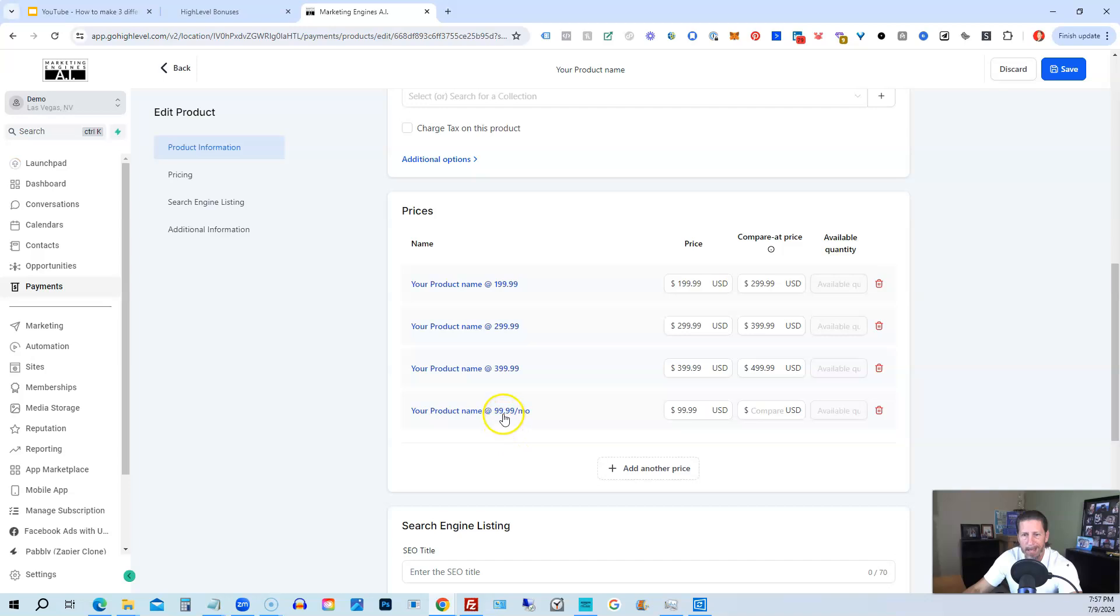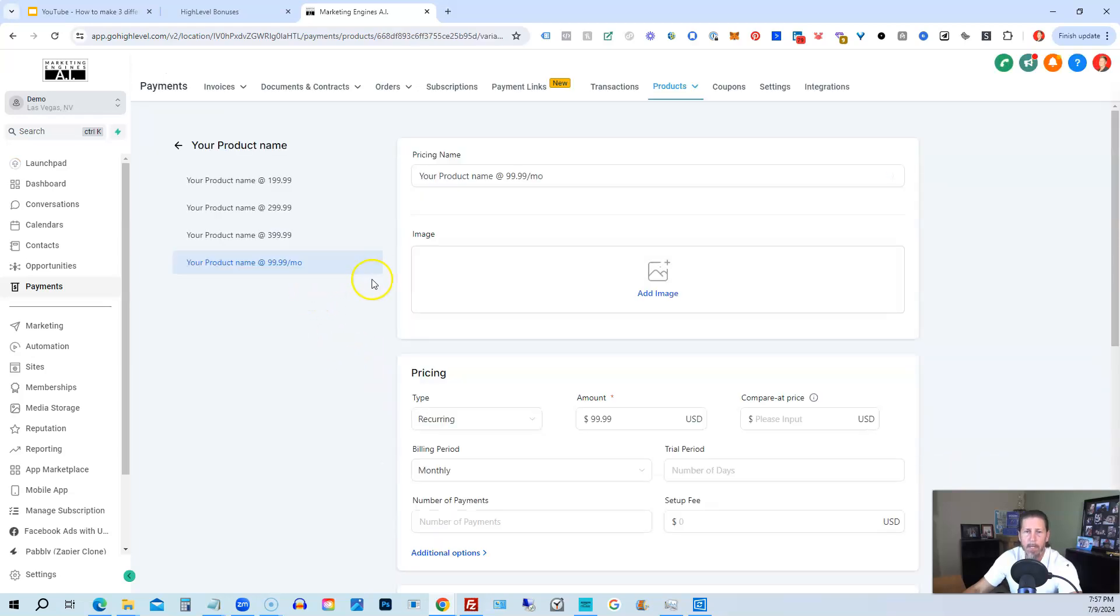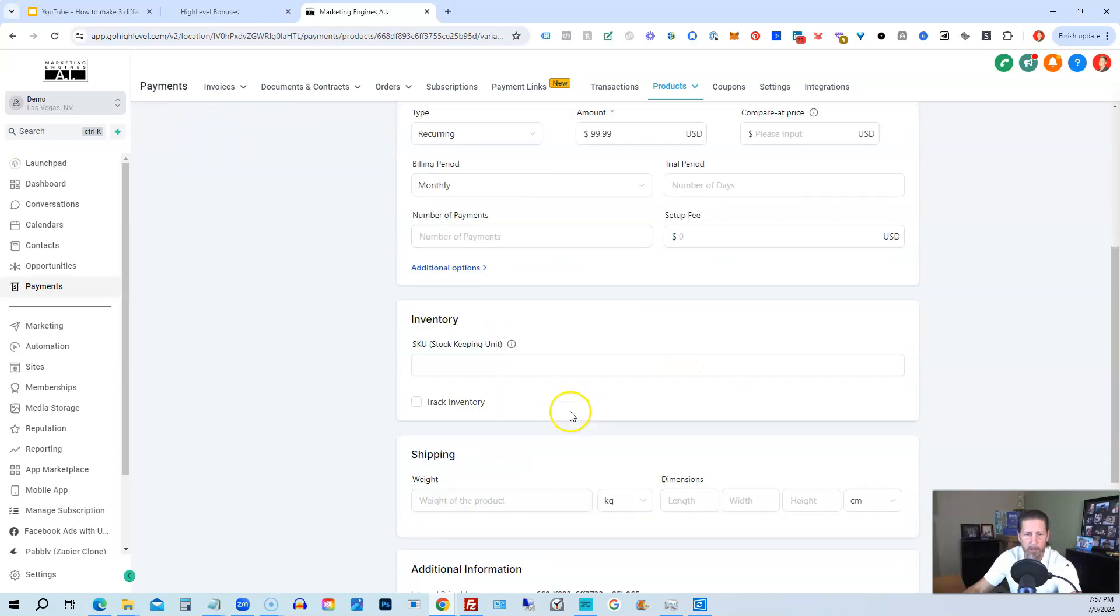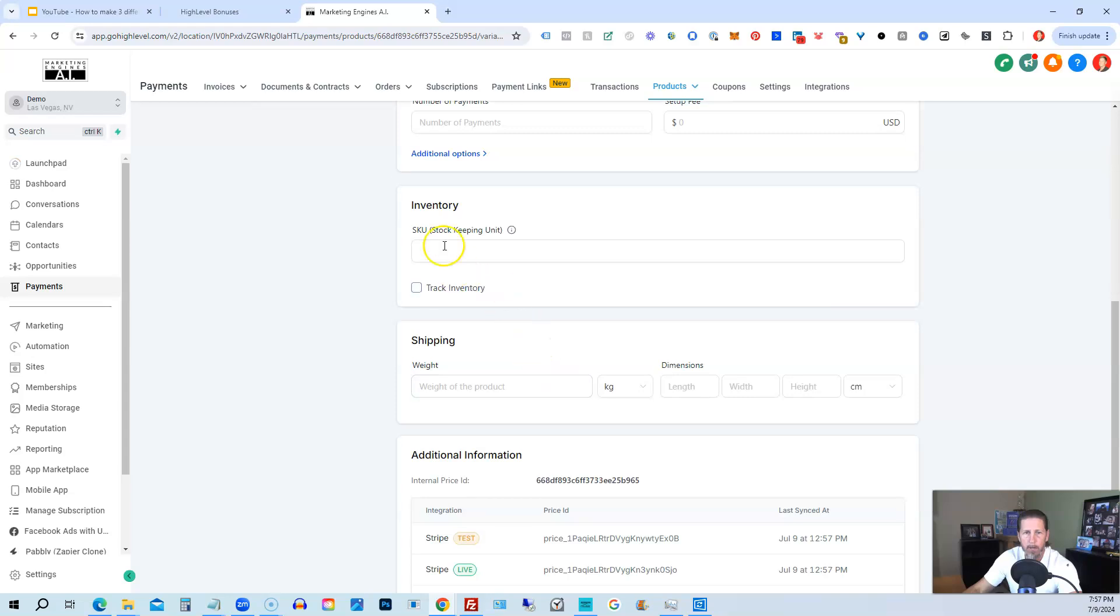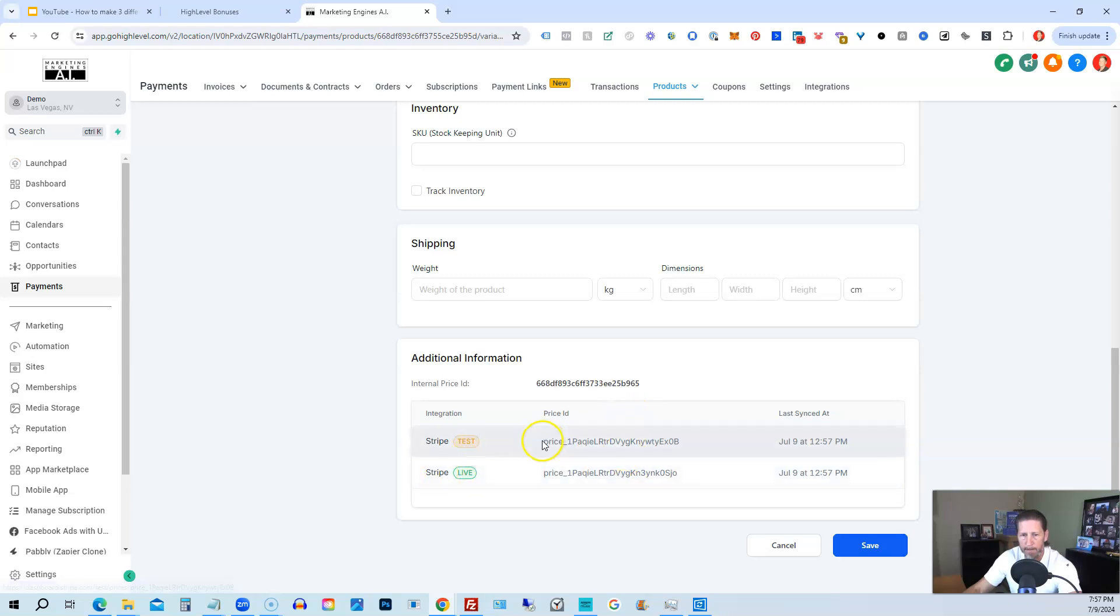If we want to edit and change any of them, we can just change the values here. You can delete them if you don't want them at any point. Or you can click into them. And then you can add an image for that particular price point. You can change the pricing structure here as well. You can add a SKU if you want to, shipping information. And it'll show you the Stripe test and the Stripe live price IDs and when they were created.